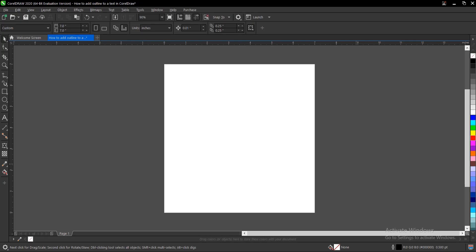Here is how to add an outline to text in CorelDRAW. It's very simple and easy to do, so without any further ado, let's jump right in. Head on to your toolbar section and select the text tool.